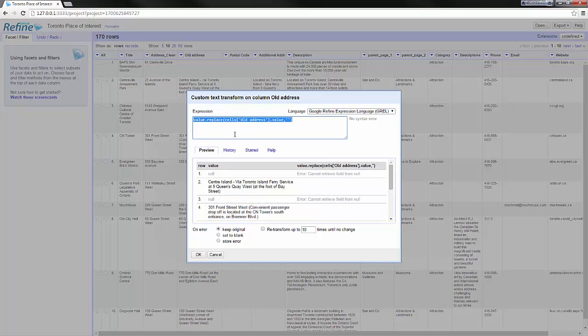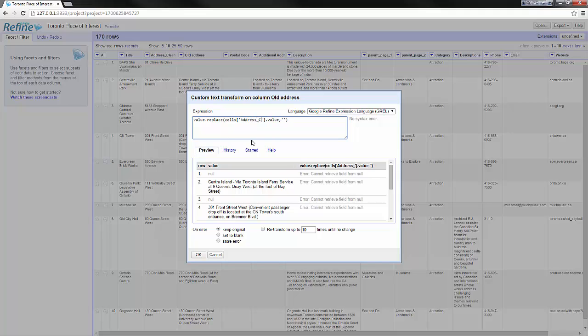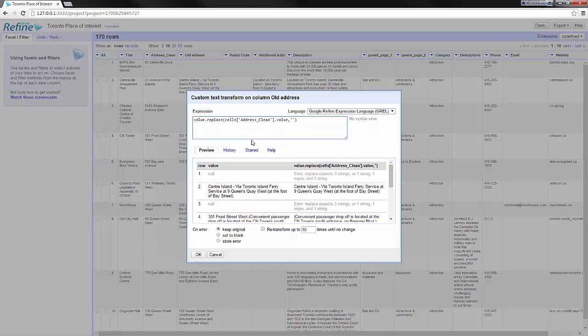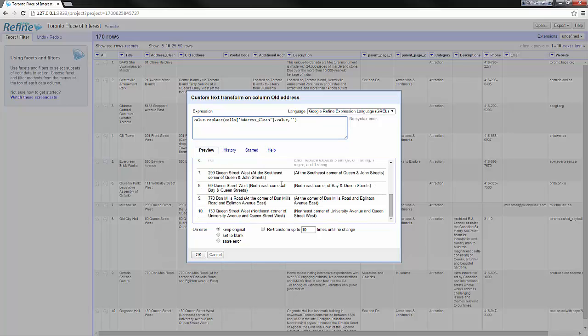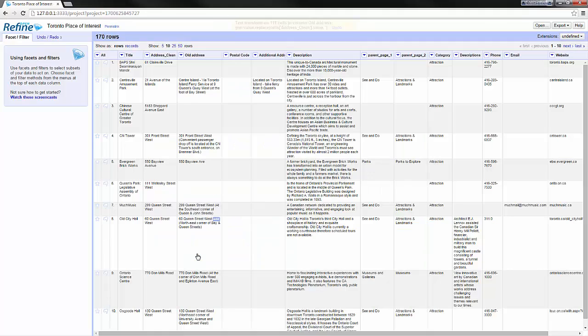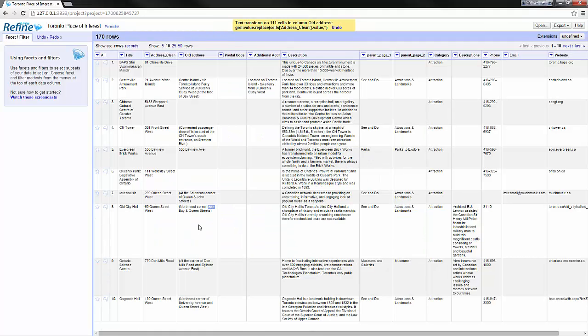I will use it and instead of old address I will replace the address clean by nothing. Here every time in the old address it finds a string from the address clean it will remove it. So we just have the difference between the two. Here we see '301 front street' being removed for example.